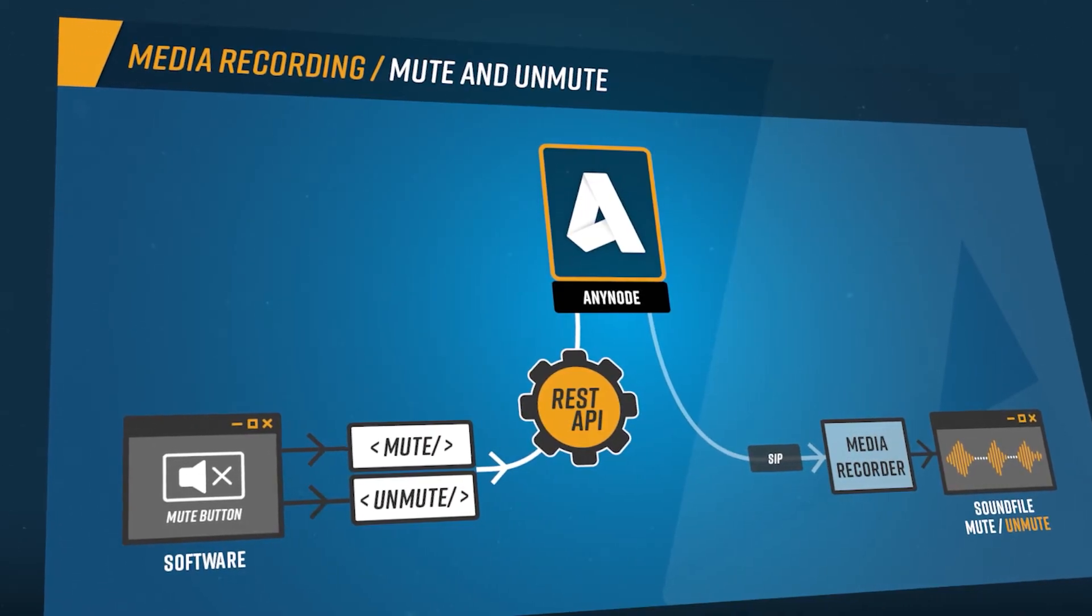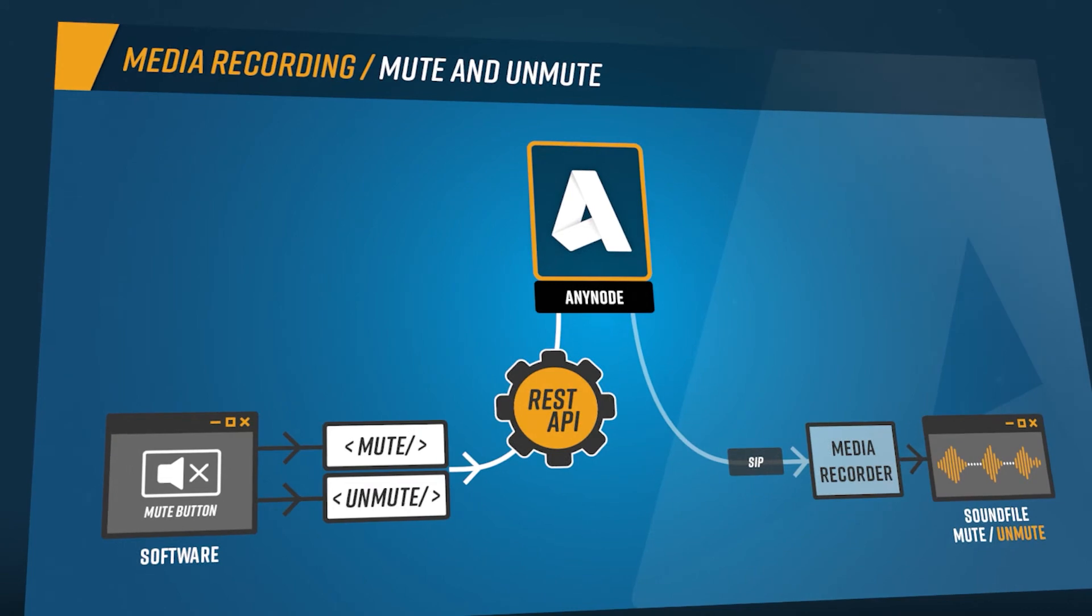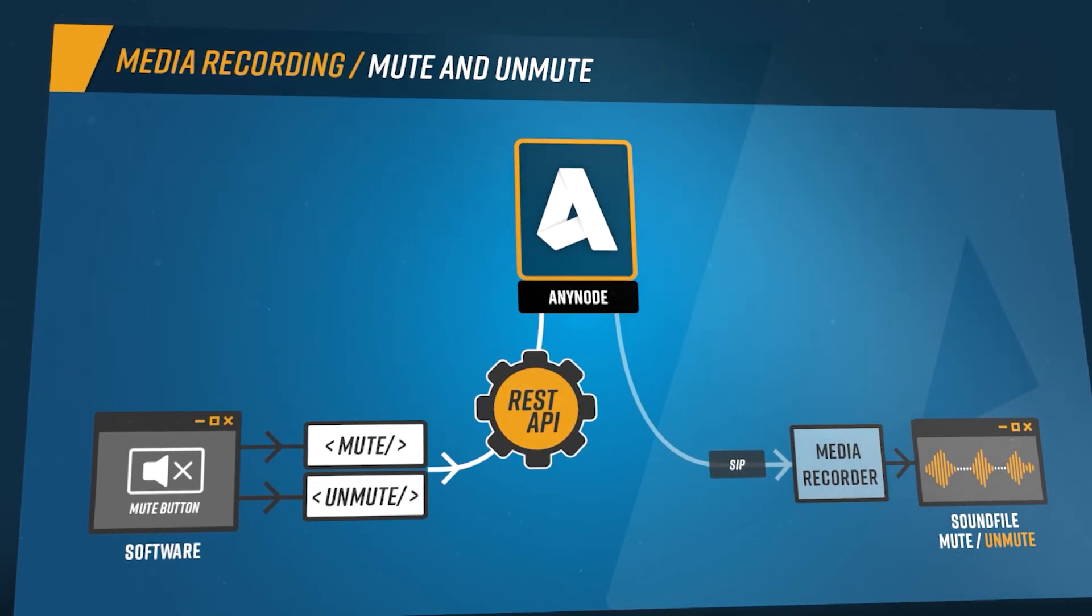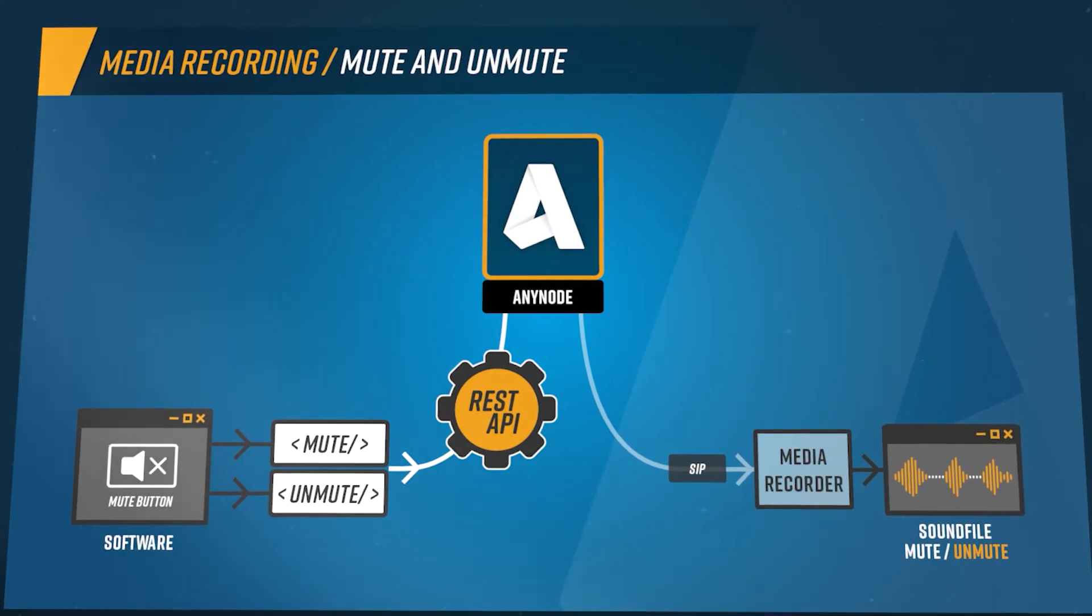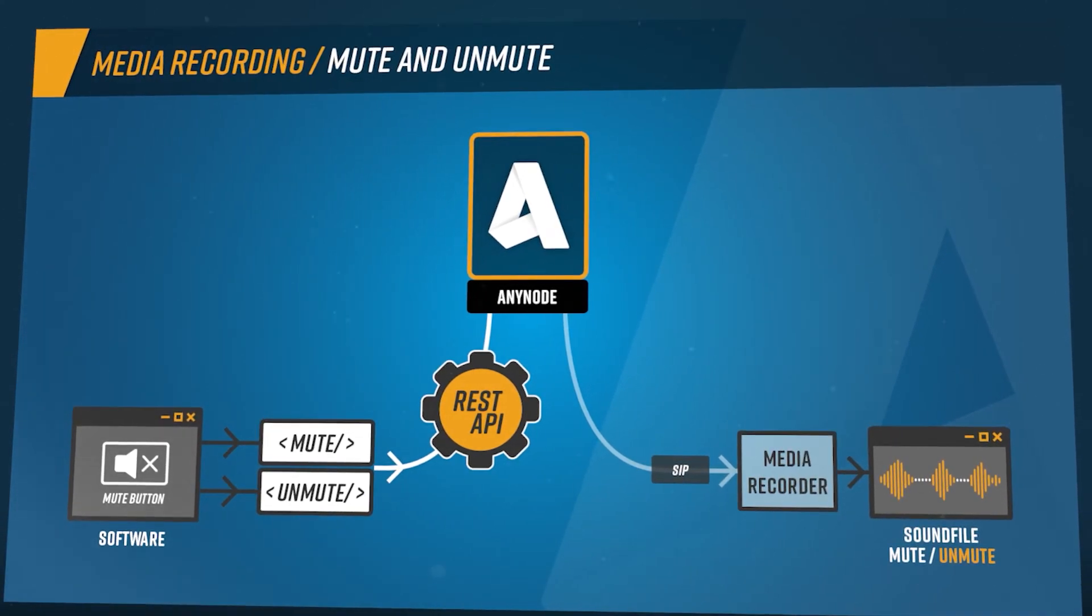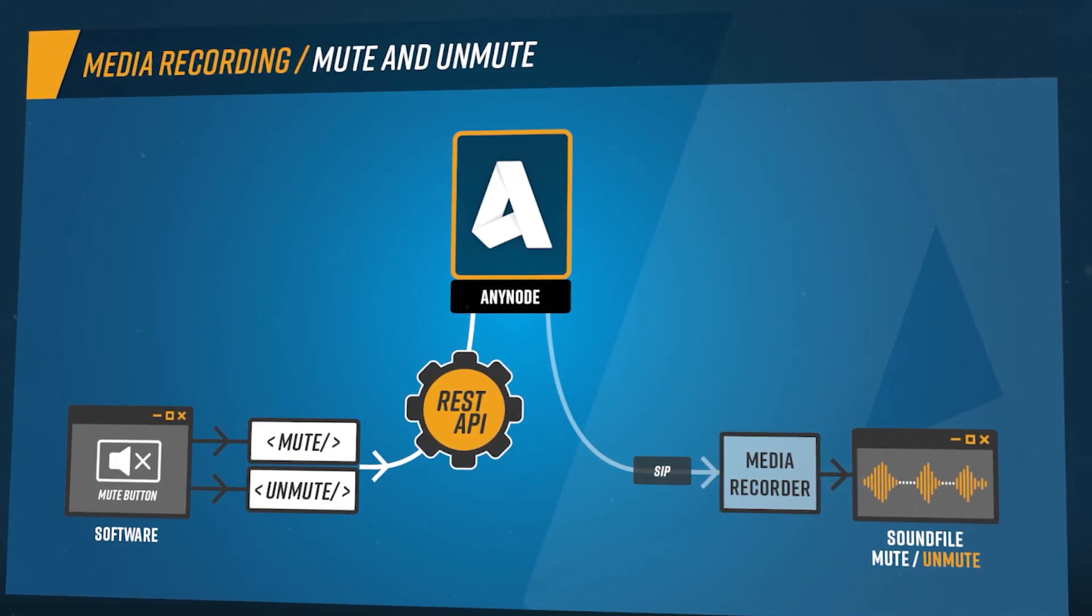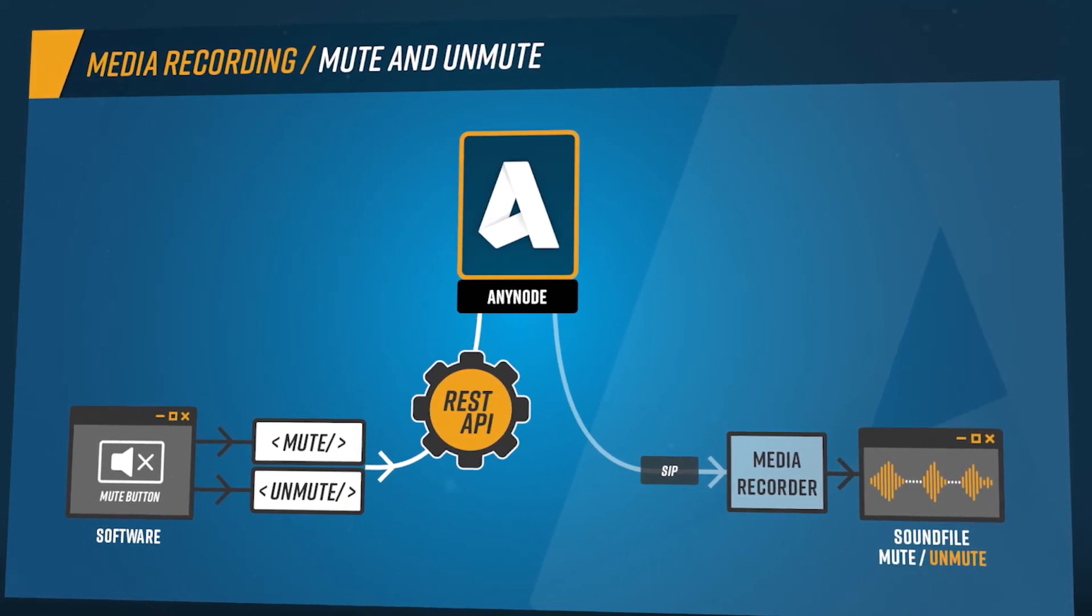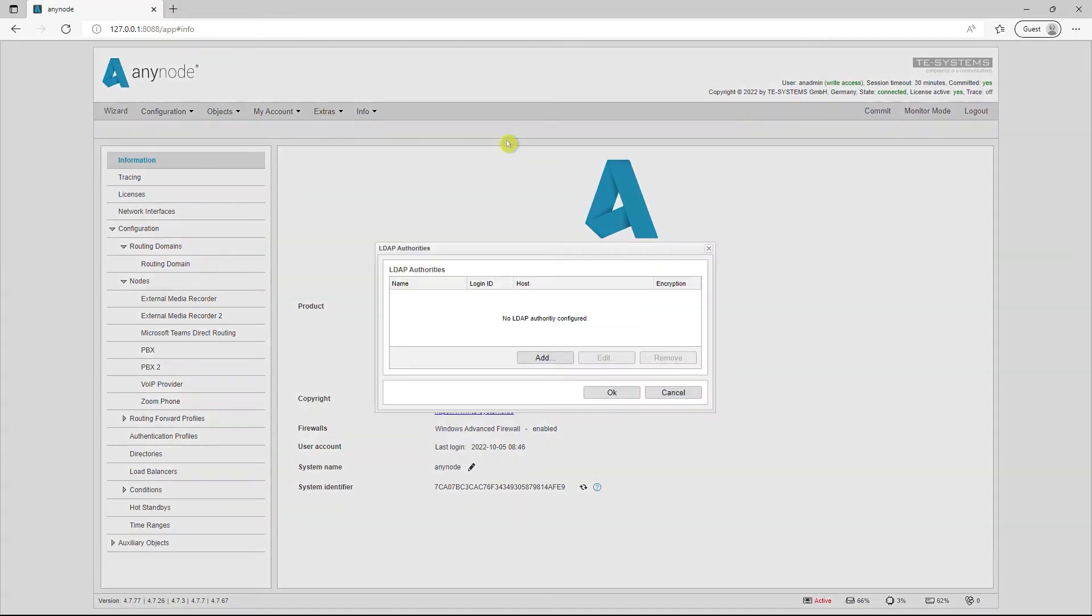In the area of media recording, the option to mute the recording of sensitive data, e.g. credit card data, via the REST interface has now been created. This means that even less experienced users can use the function in Anynode via external applications. Direct access or special Anynode knowledge is not necessary.